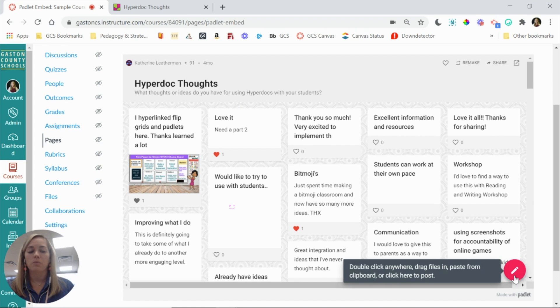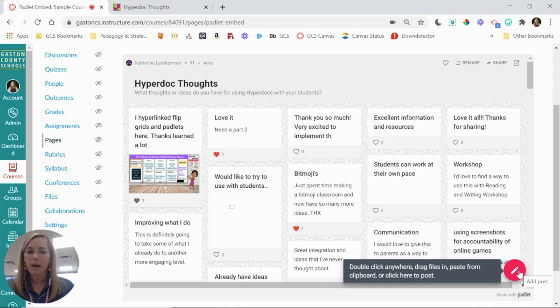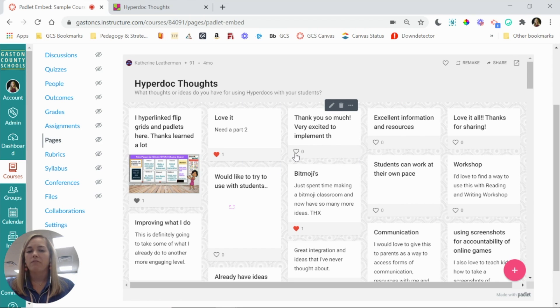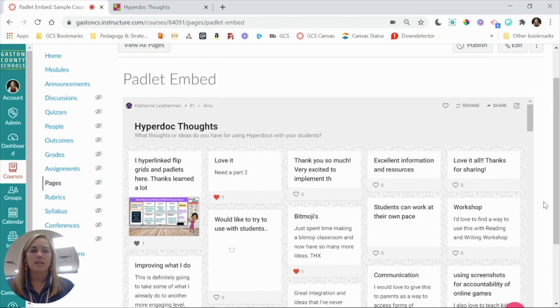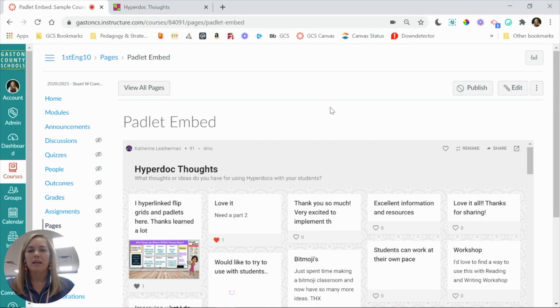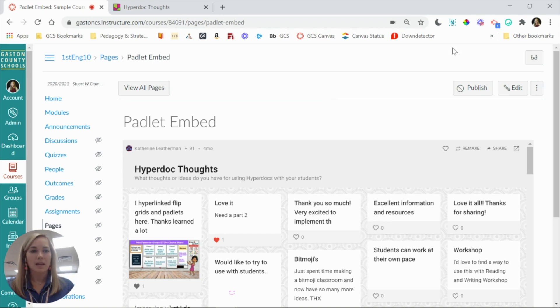It even has the little plus icon so that you can add thoughts to the Padlet, read others, and use any of the features that you have set from the Padlet settings that you created. So that is how to embed Padlet in a Canvas page, discussion, or assignment.